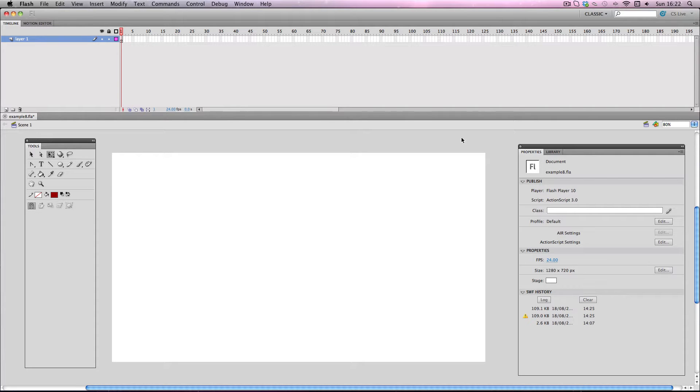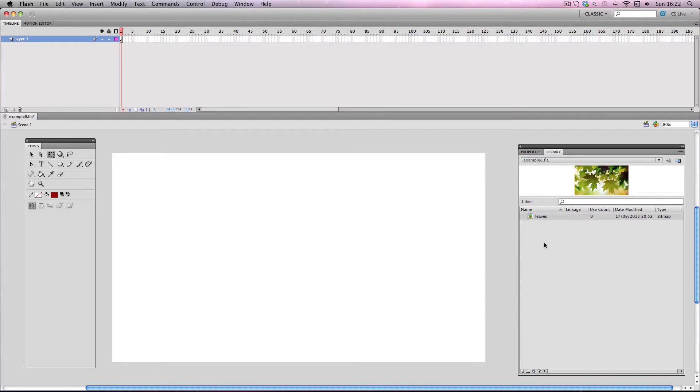In this tutorial I'm going to be showing you how to use masks in Flash. Okay so to demonstrate I've got a stock photo of some leaves which I'm just going to drag onto the stage.